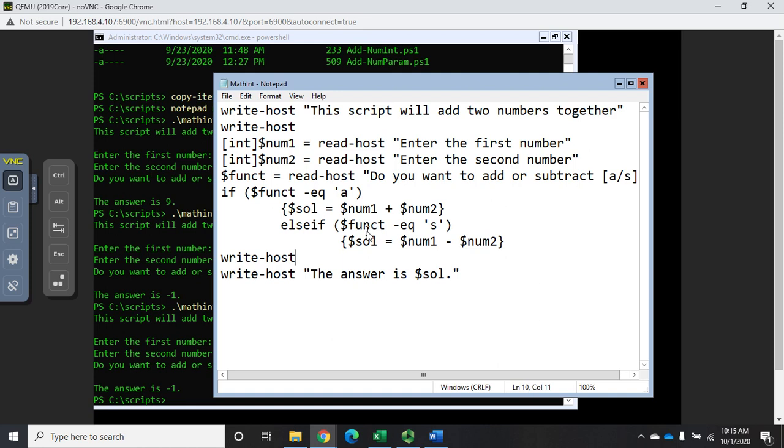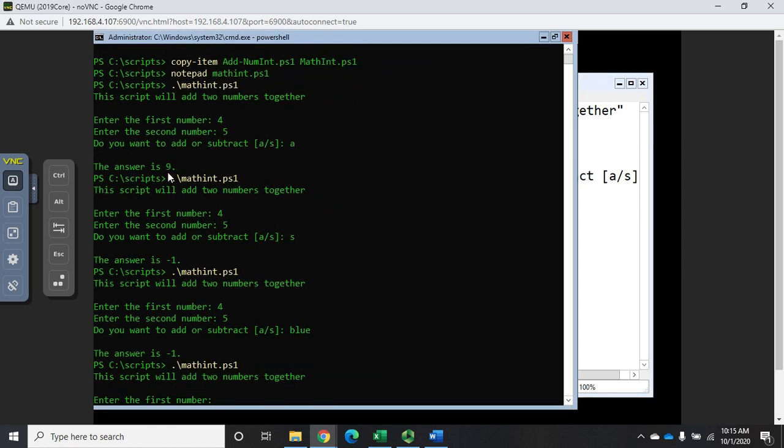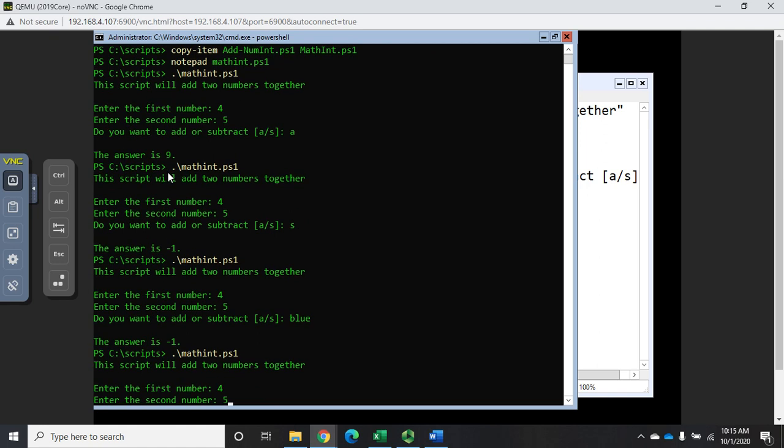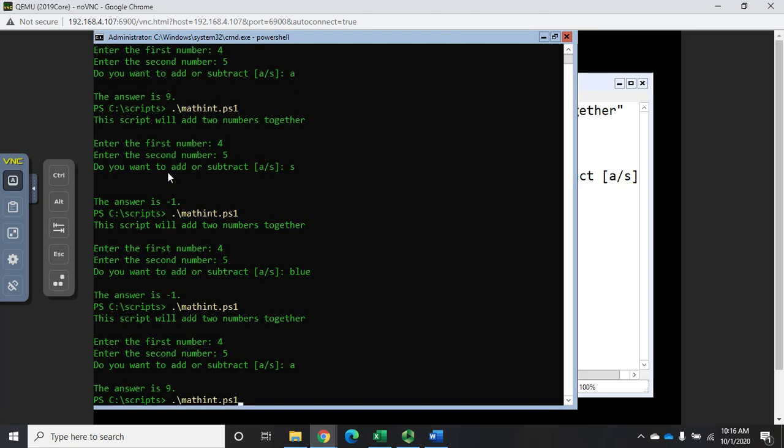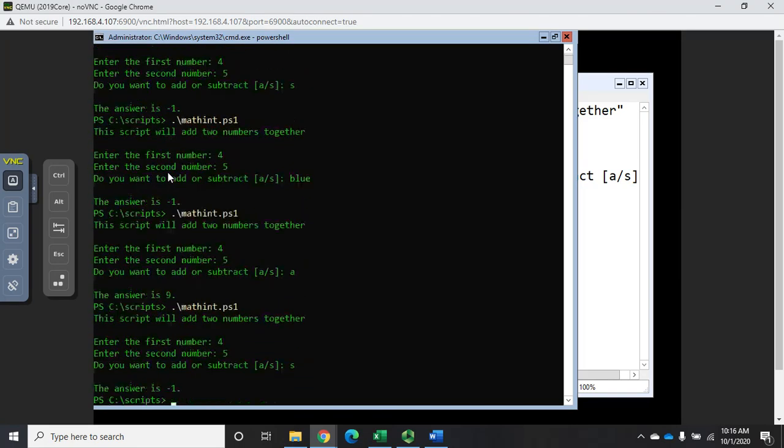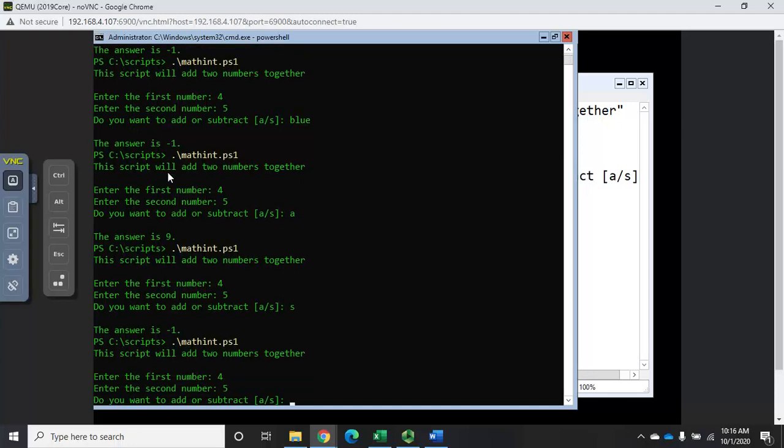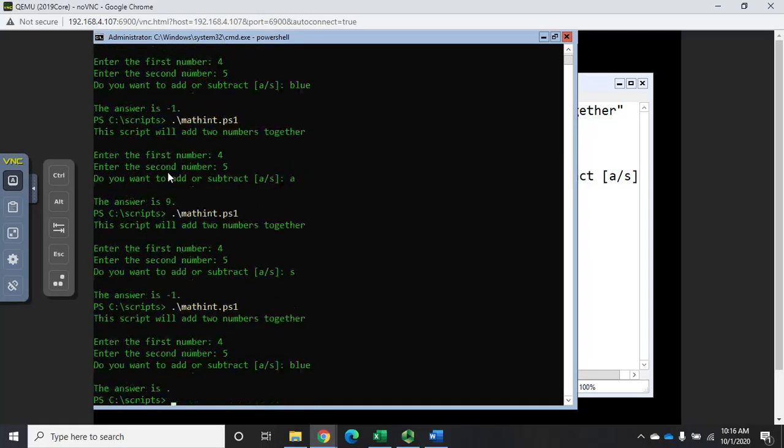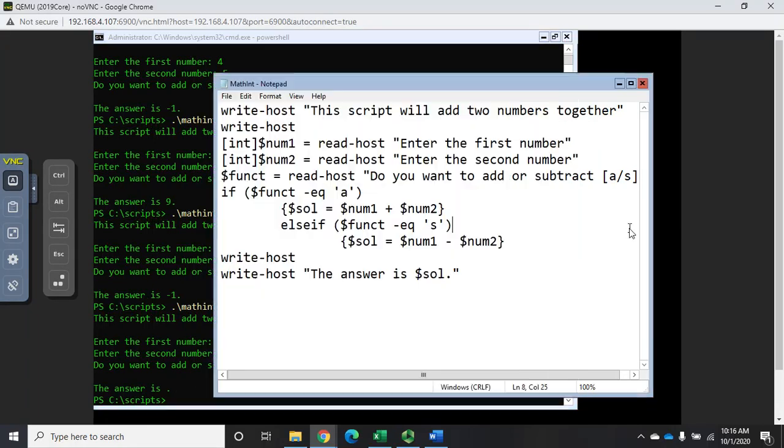Now what's going to happen here - actually let's save this and run this because this will be kind of fun. I'm going to run it, I'm going to do four, five, add, and it's going to add up to nine. Let me do it again and this time I'm going to do four, five, and subtract and it'll work fine. But what happens if I do something different? Let's do four, five, blue, and now it says my answer is blank.